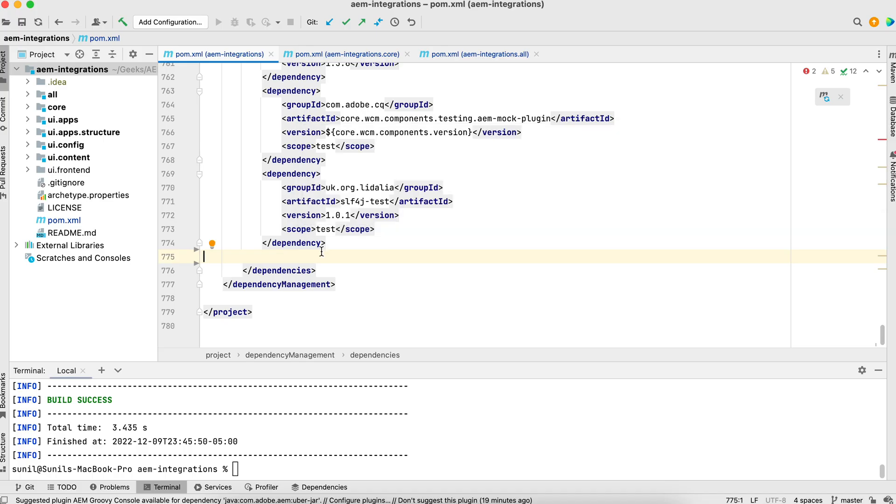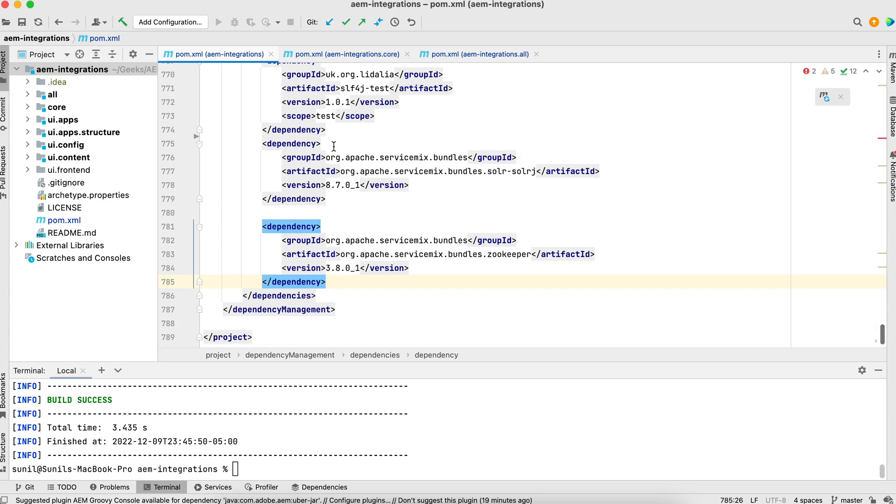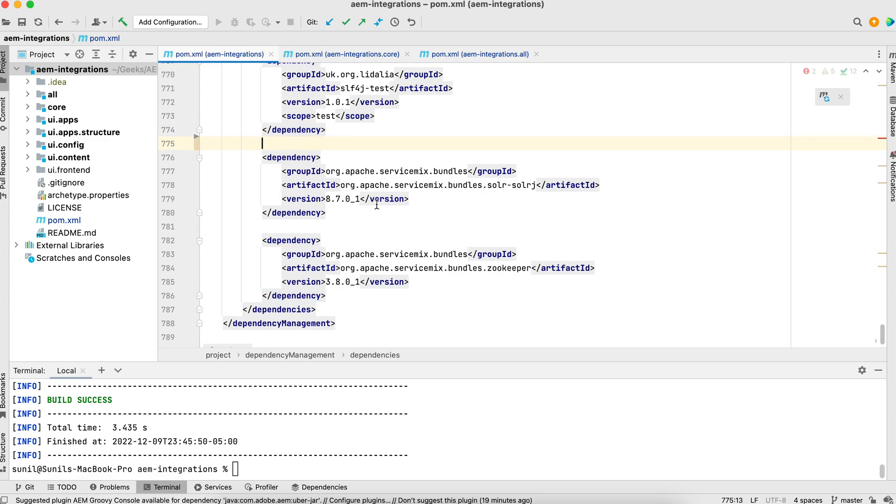I have a demo project called AEM integration. This is created with latest Maven archetype. You have to add those dependencies entries at three places. One is your parent pom. So I have added those dependencies, two dependencies. Version you can check it when you use it.